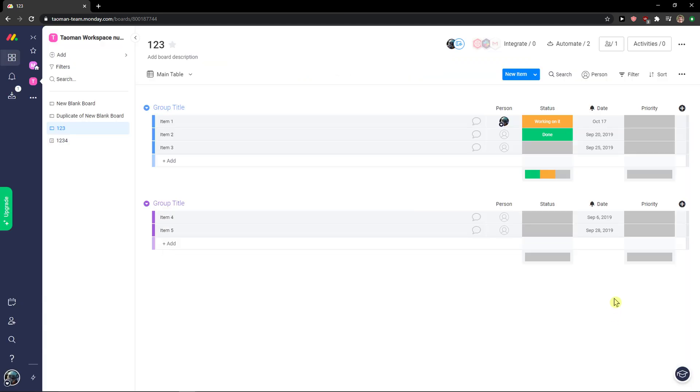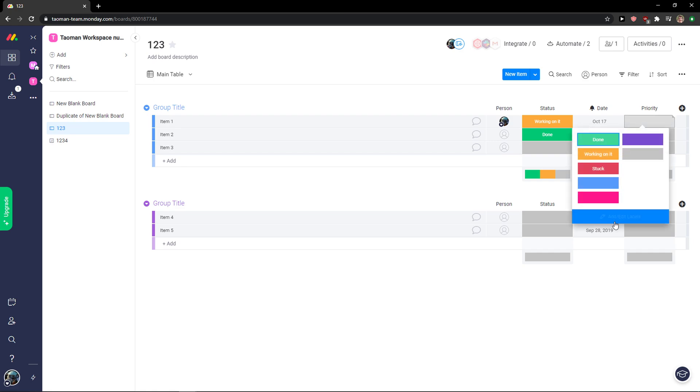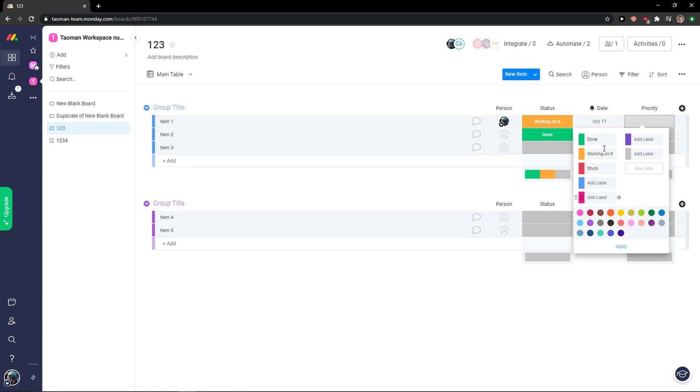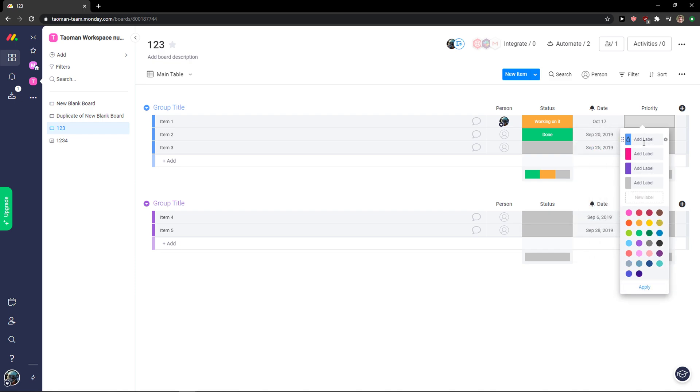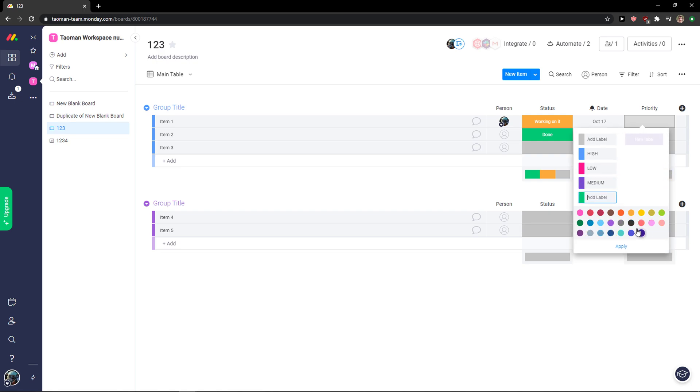Yeah, I mean this is the best one. Then when you have priority you can simply add labels. You can delete this if you want to and you can add high, low, medium. You can change the colors here if you want to.